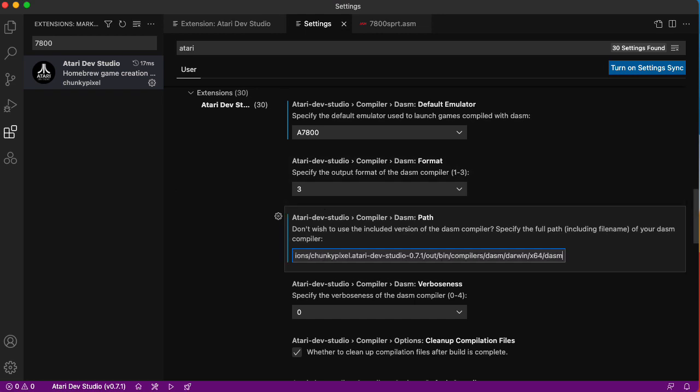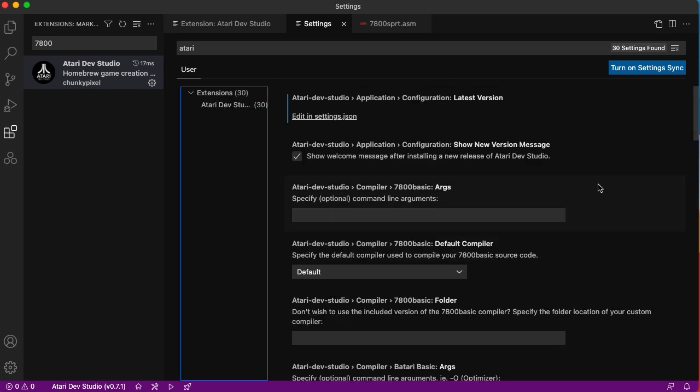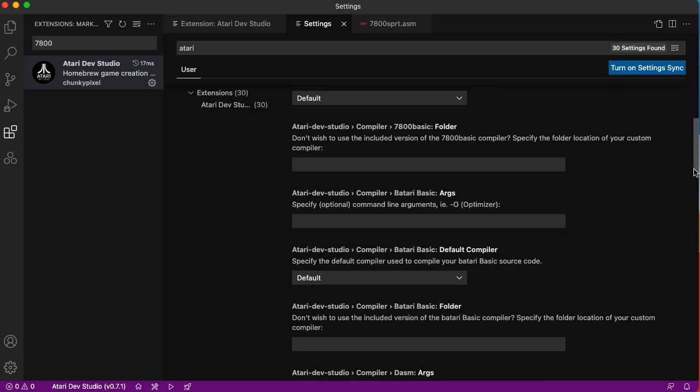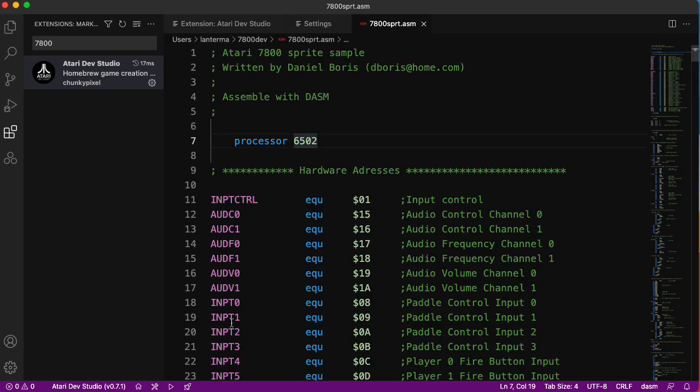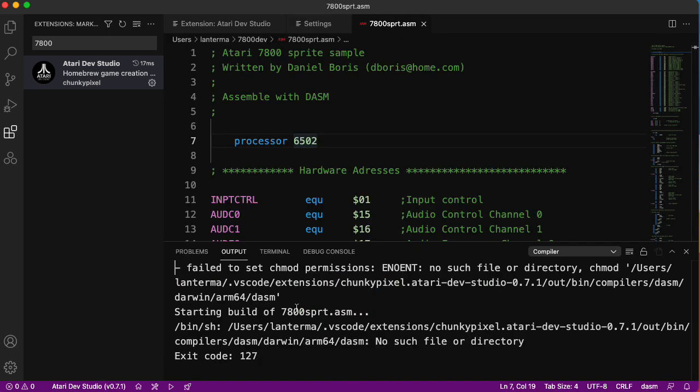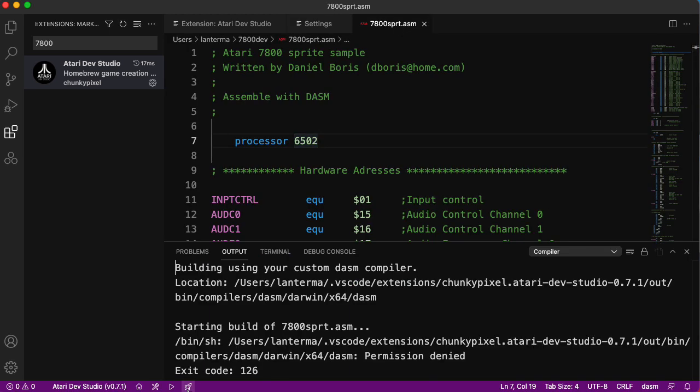Then I think I need to put DASM. Let's go back to our source code and try compiling it again. Now we're cooking with gas. Well, not really. Permission denied. Did it do something silly like it's not actually executable? I can't imagine that this would be designed to force us to go through and do that.